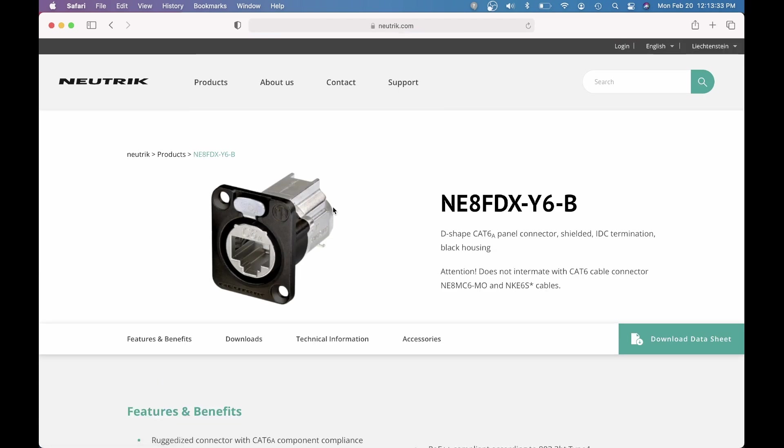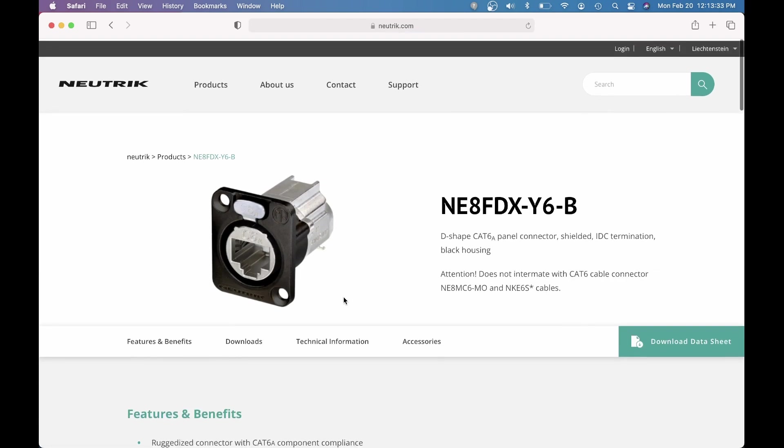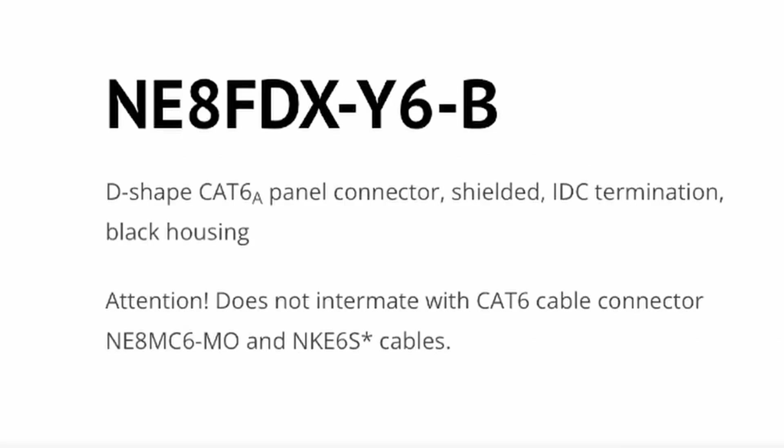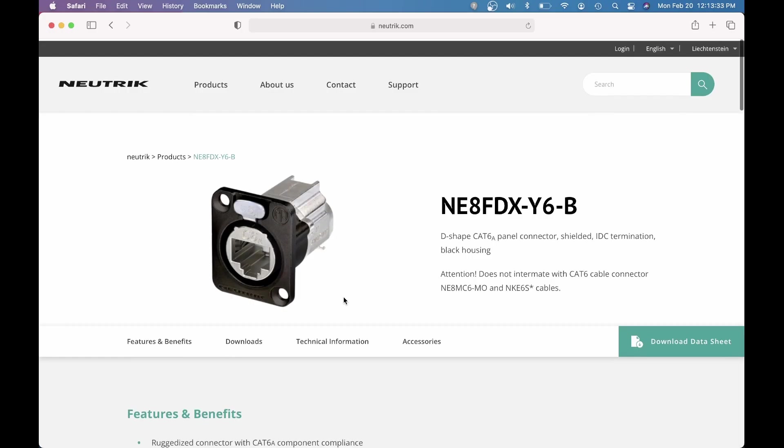This video shows how to disassemble a Neutrik NE8FDXY6B, otherwise known as a D-shaped Cat6A shielded black panel connector when you look at the webpage description.